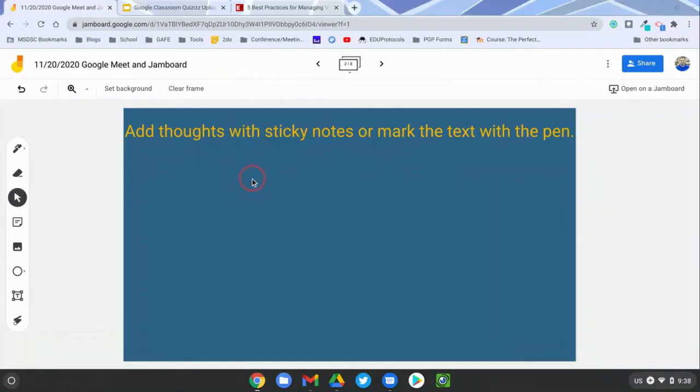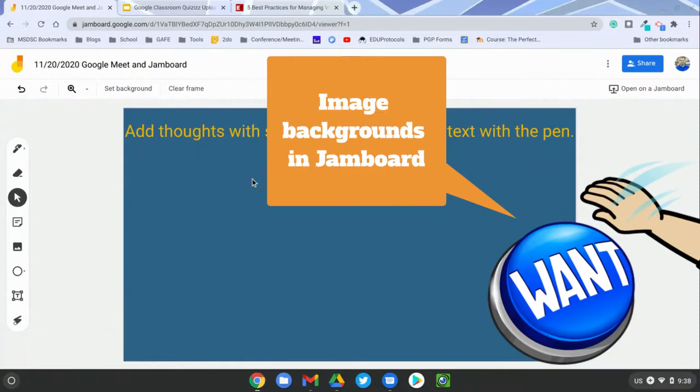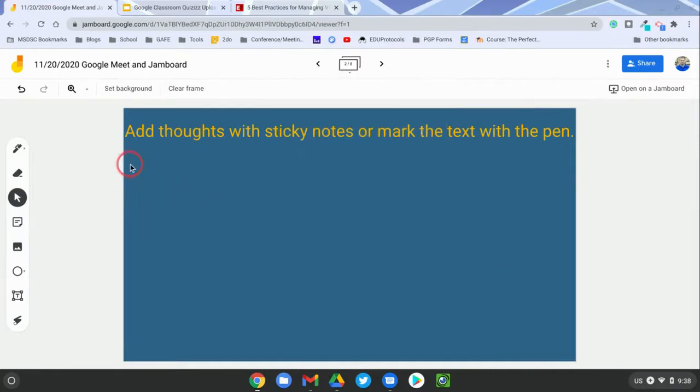Howdy friends, this is Lance, and this has been a long-awaited update from Jamboard that I've had lots of requests for and I have sent lots of feedback for. So I'm excited to say that we now have the ability